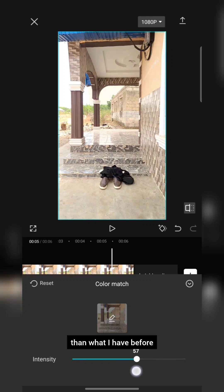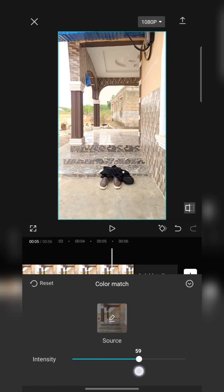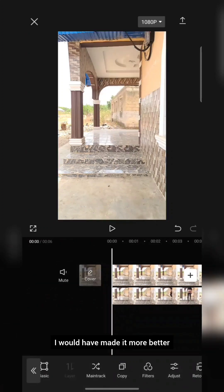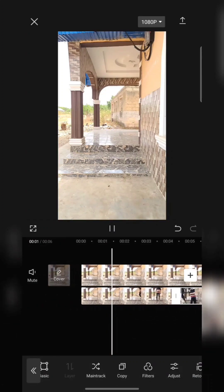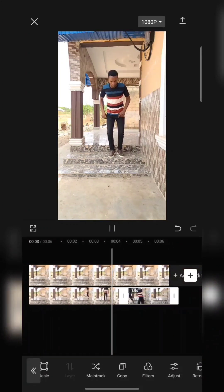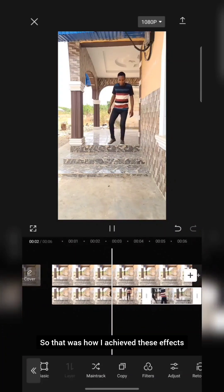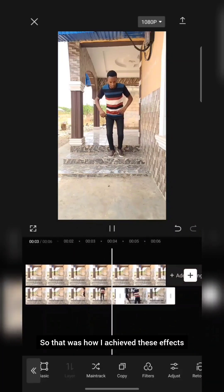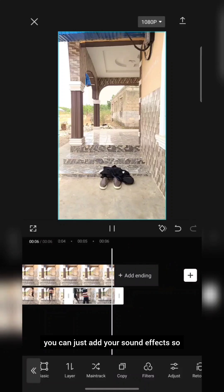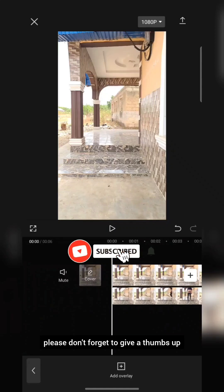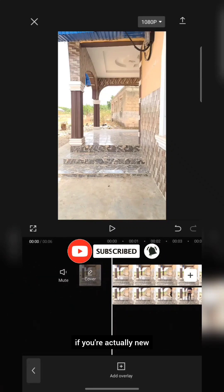You can adjust it here as well. I didn't want it to be too long — I could have made it even better. Let me play it and see. So that was how I achieved this disappearing effect. To make it look even better, you can add your sound effects. If you got value from this video, please give a thumbs up and subscribe if you're new. See you in my next video, bye!